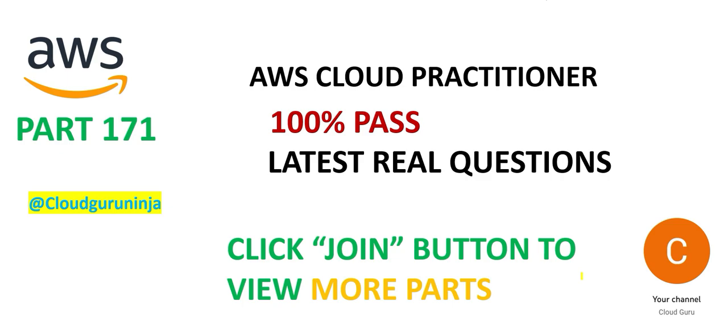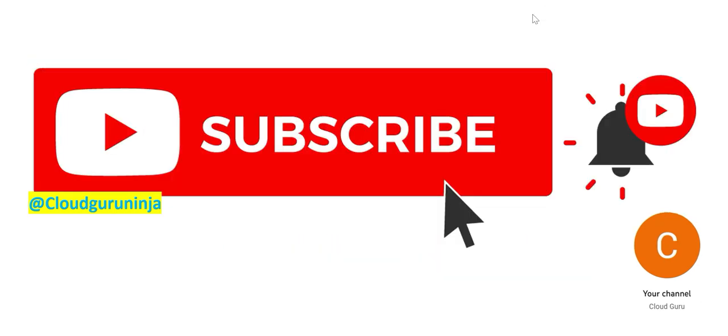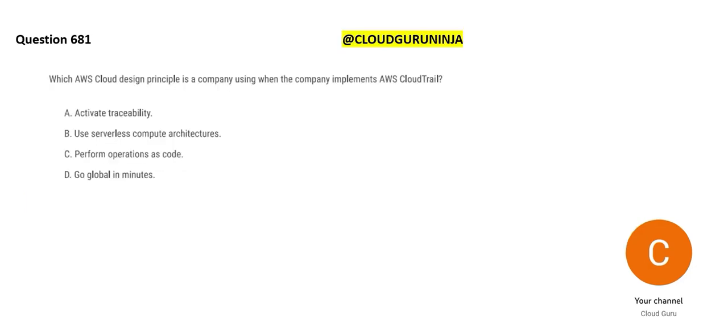Hey friends, welcome to part 171. Let us look at some more questions. So I hope by now you are already a member if you are able to see this.